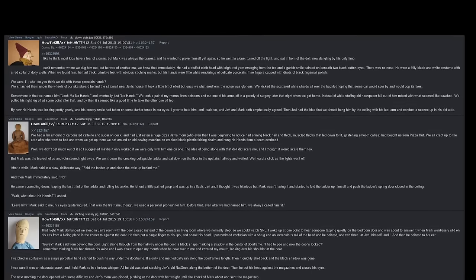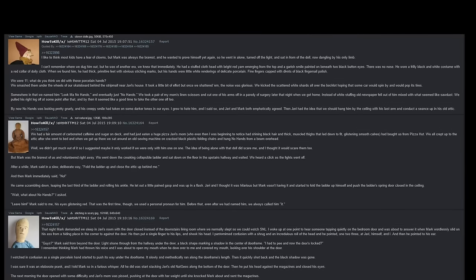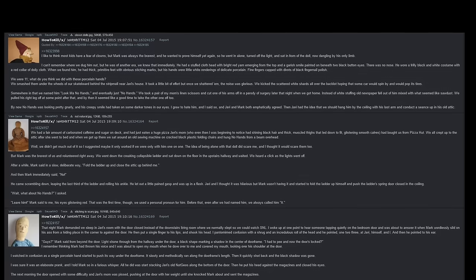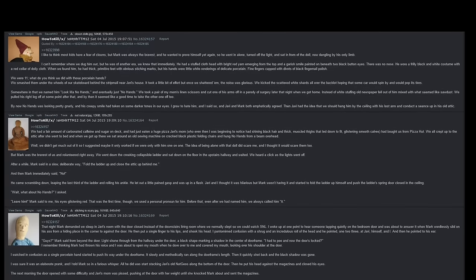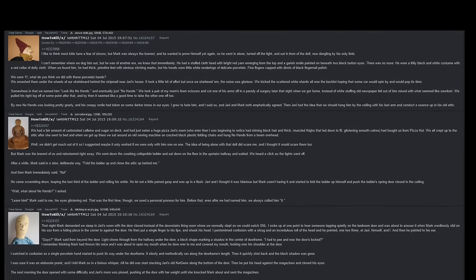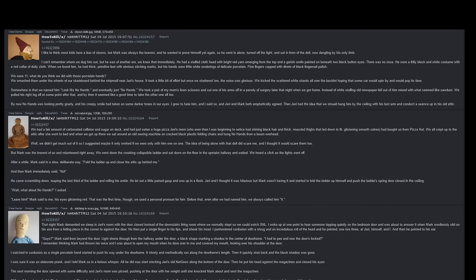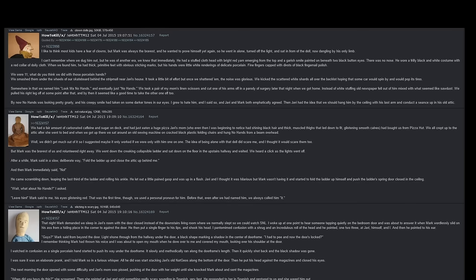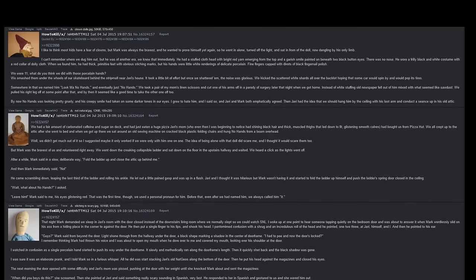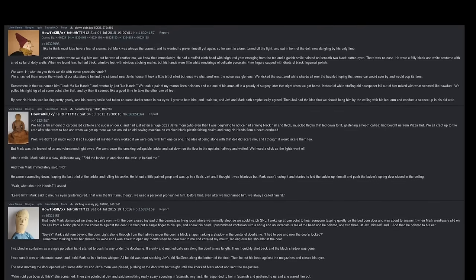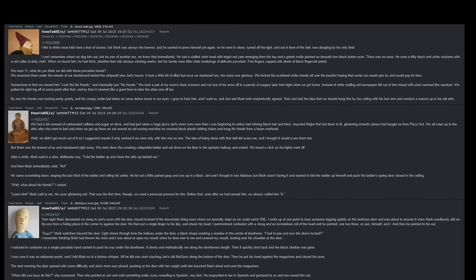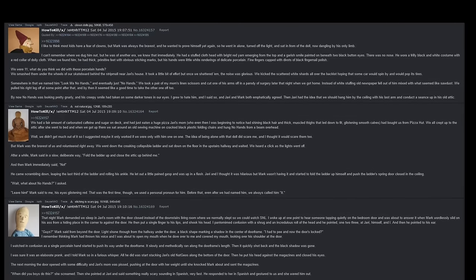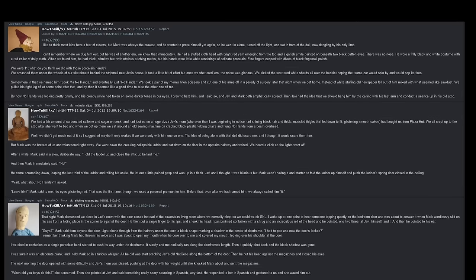What do you think we did with those porcelain hands? We smashed them under the wheels of our skateboard behind the strip mall near Javi's house. It took a little bit of effort, but once we shattered them the noise was glorious. We kicked the scattered white shards all over the back lot, hoping that some car would spin by and would pop its tires. Somewhere in that we named him 'Look Ma, No Hands,' and eventually just 'No Hands.'